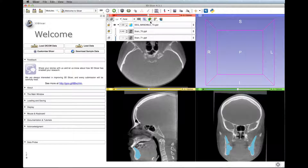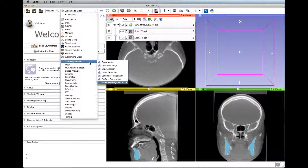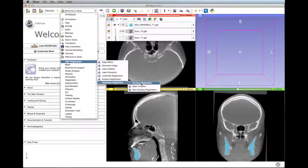To start the voxel-based registration, go to modules, then search for CMF registration, then search for voxel-based registration, and finally growing registration or non-growing registration, depending on how old the patient is.